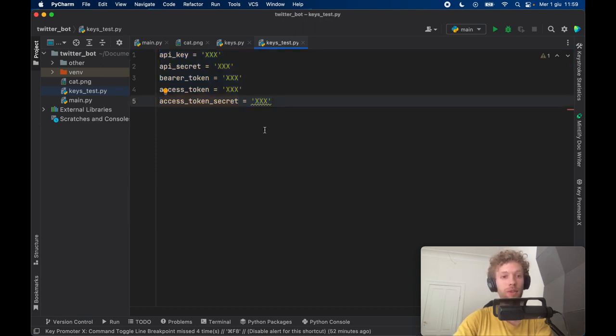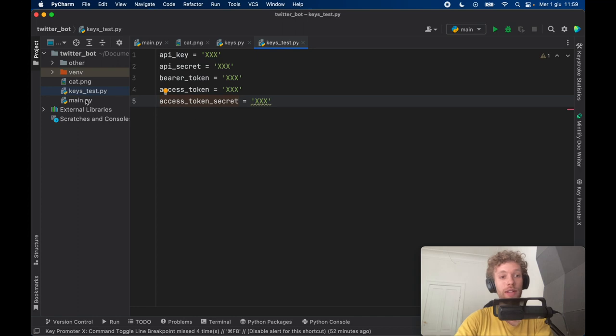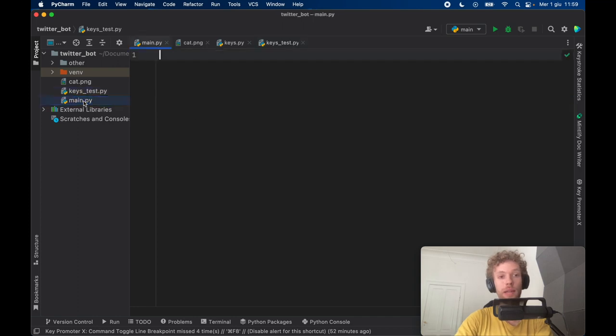So create something such as this because we need to authenticate all our tweets when we send them with these keys. So create a file such as this one and then go back to your main.py folder.